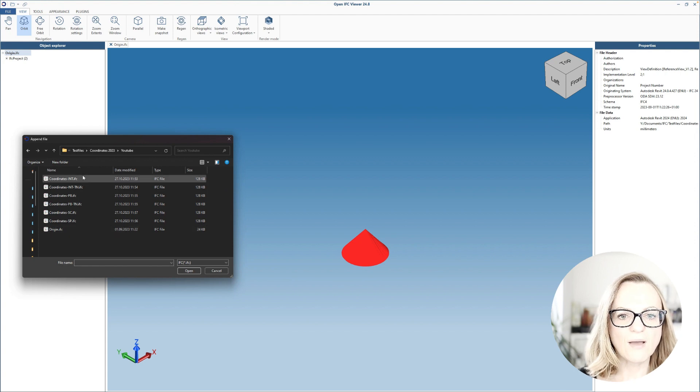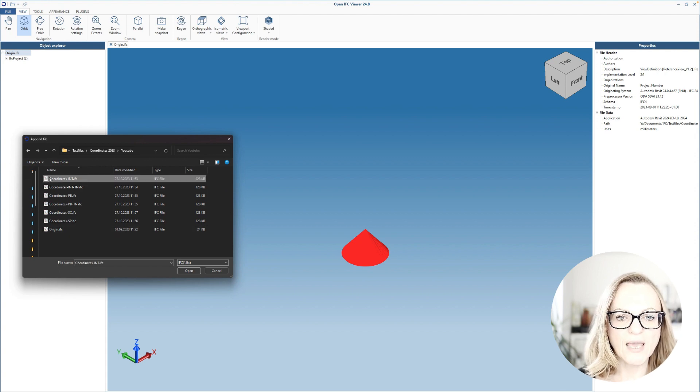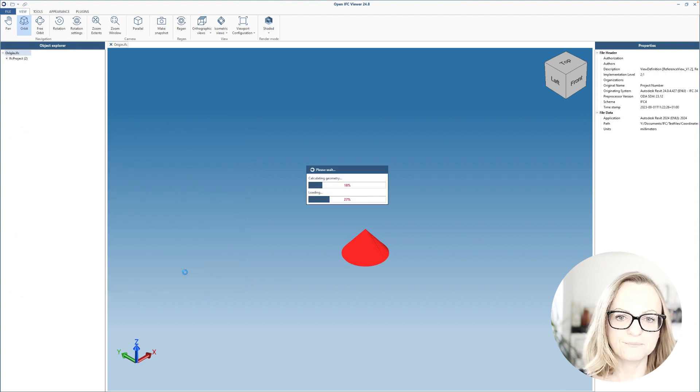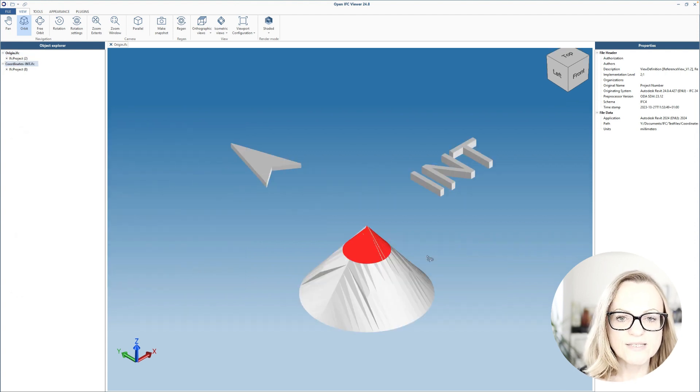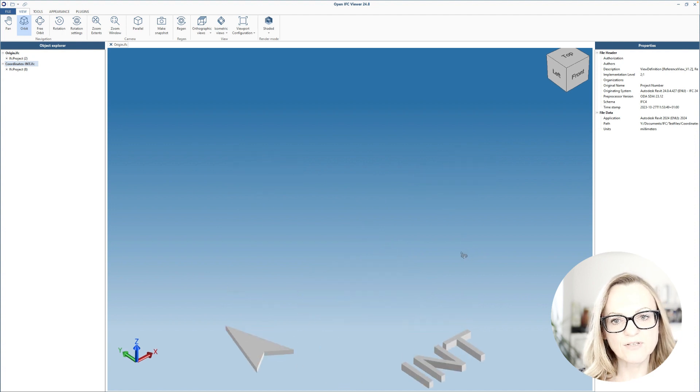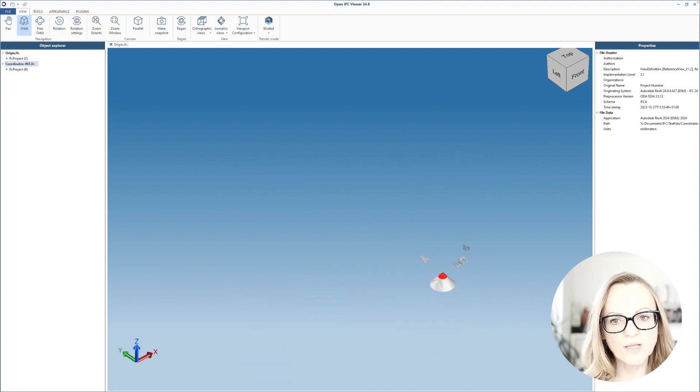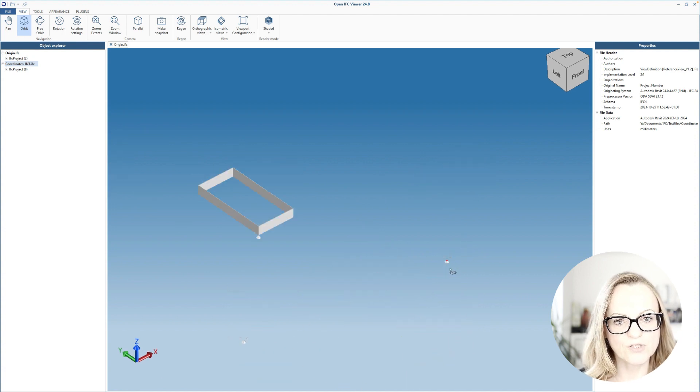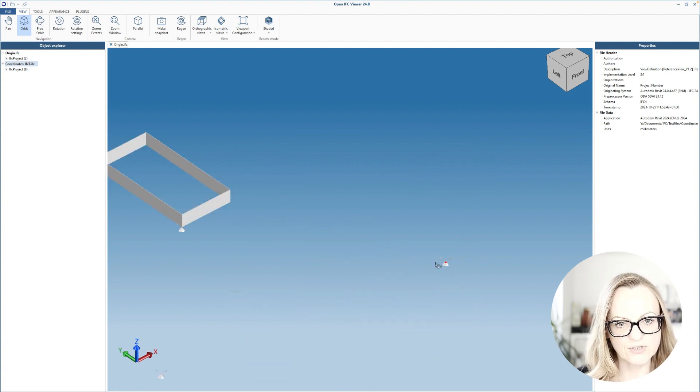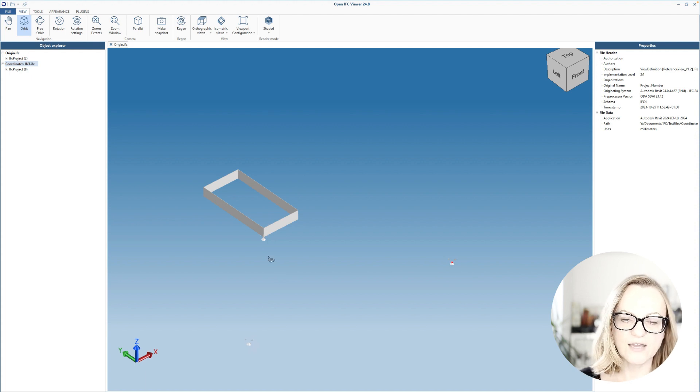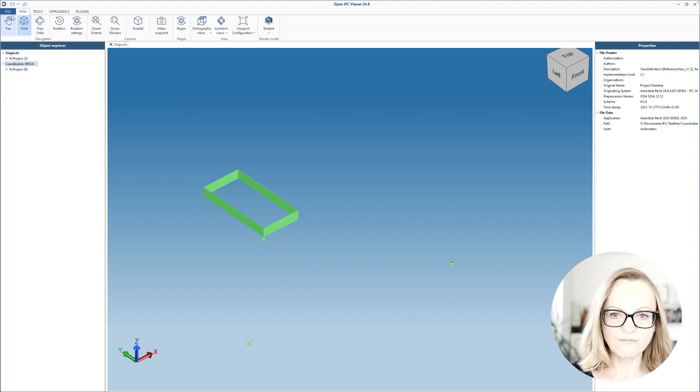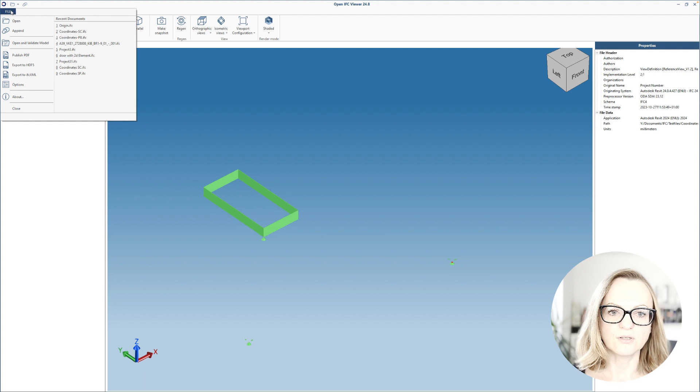Now let's go ahead and load the exported IFCs one by one. As you can see, the Revit internal will be mapped to the origin of the IFC viewer, which makes sense because the IFC has been exported reference to the Revit internal.